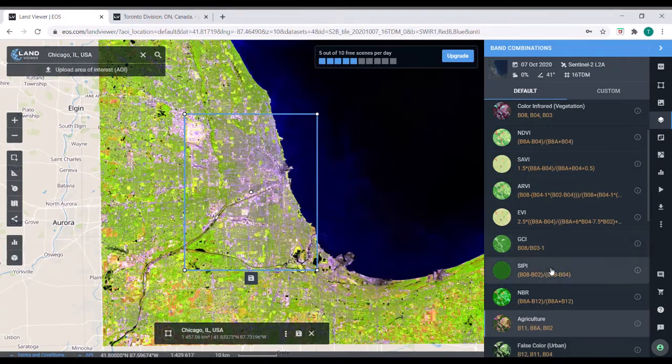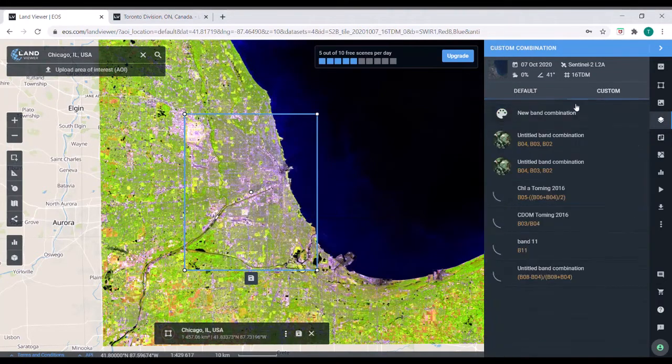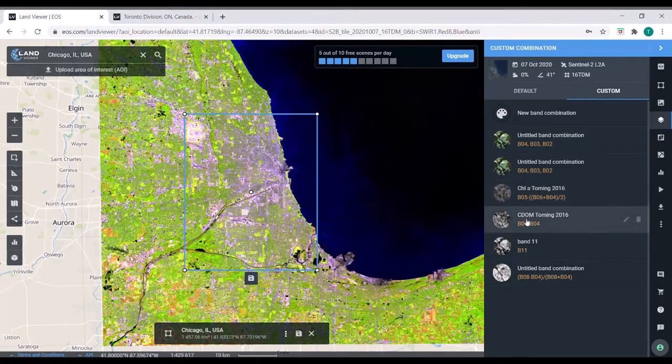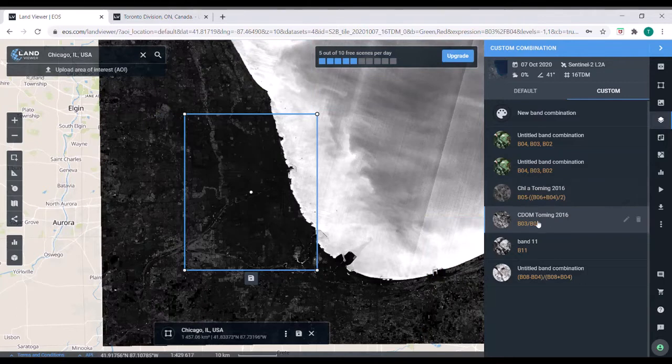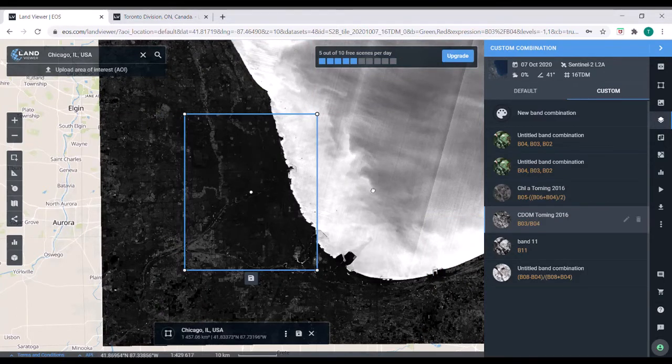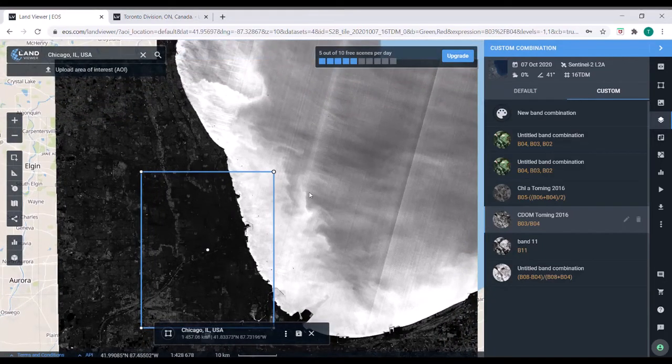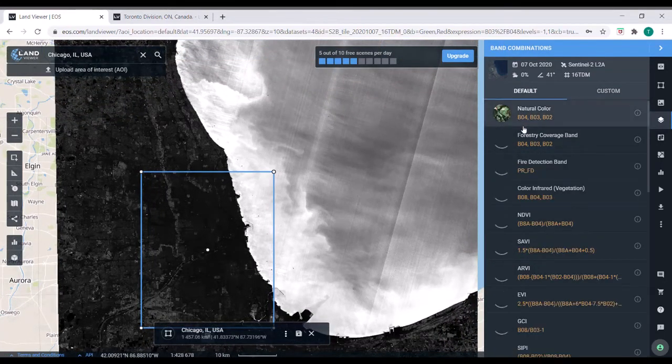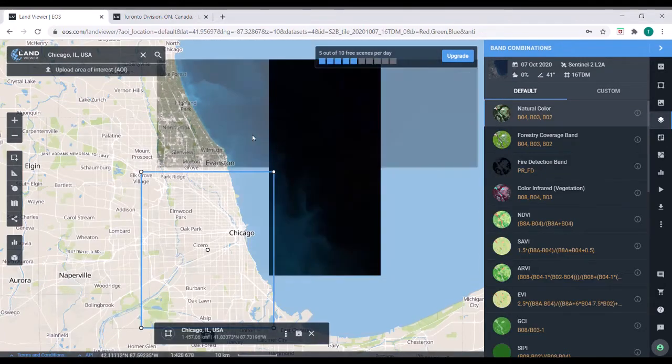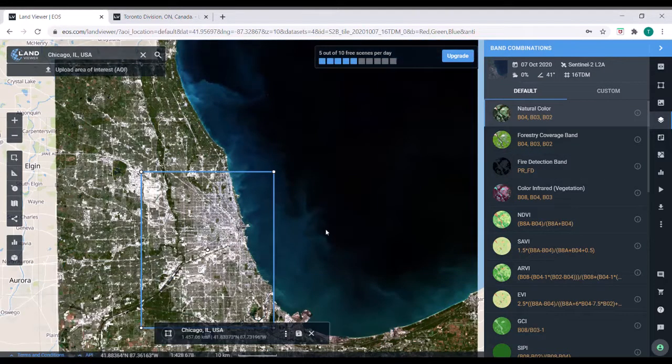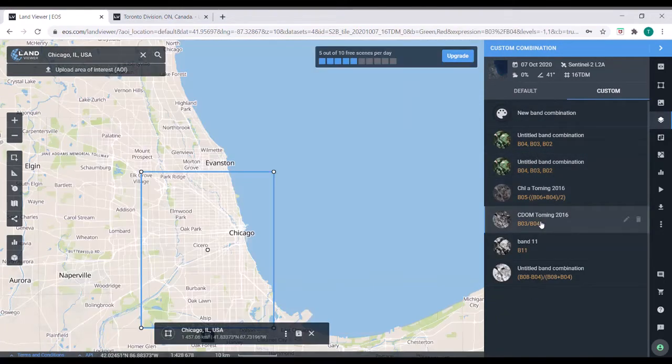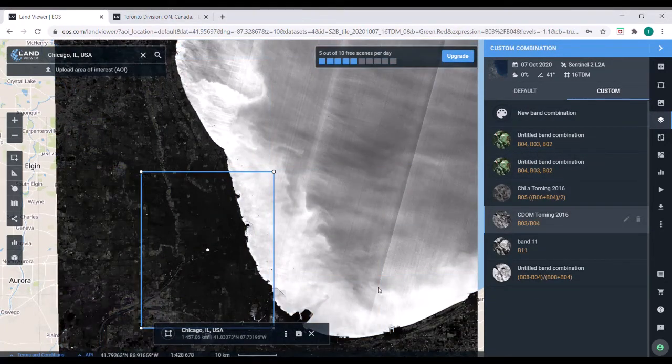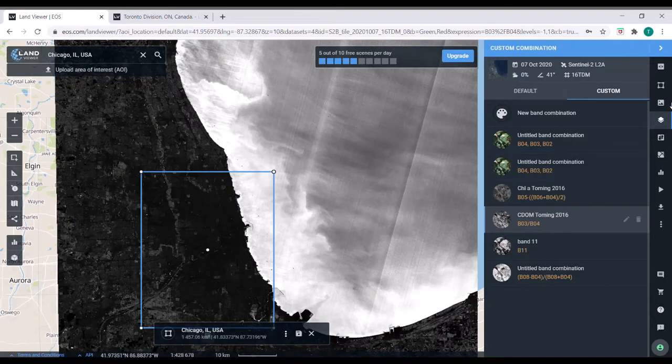But in addition to these default bands, you can actually make custom band combinations. So this is one from a paper that was studying, I believe it was organic matter dissolved in the water. And you can see that there's definitely some type of patterning going on in Lake Michigan. If you go back to the natural color, you can kind of see some of it happening there. But it does appear that this custom band might do a little bit better of a job picking up those types of nutrient dynamics.